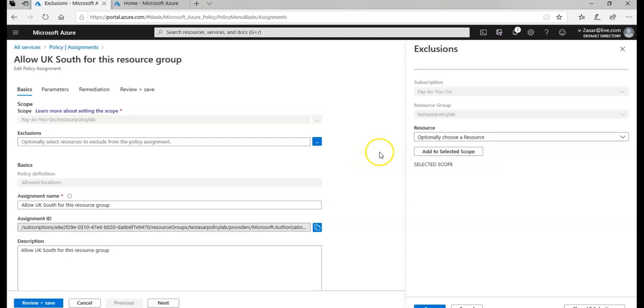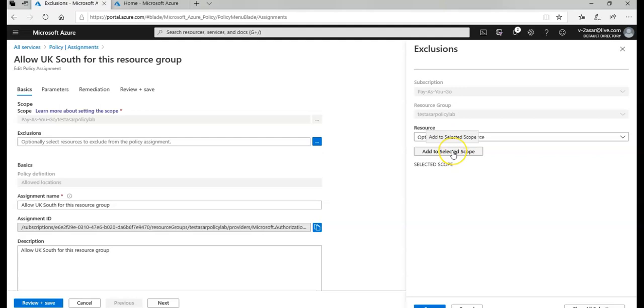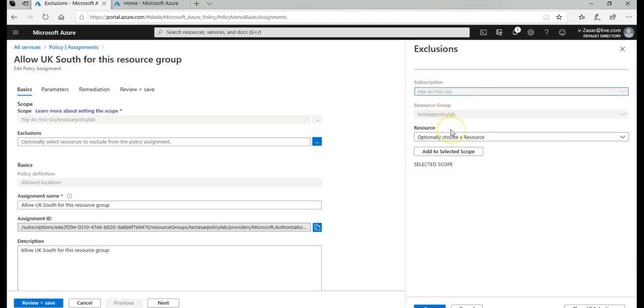If it would have not been tied to the resource group, then what I would have done is I would have excluded the resource group by clicking on the resource group tab and added the resource group under the selected scope. So under this subscription I would have added this resource group under the selected exclusion scope and I would have saved this policy. Then I would have been able to create the resource other than the UK South region.